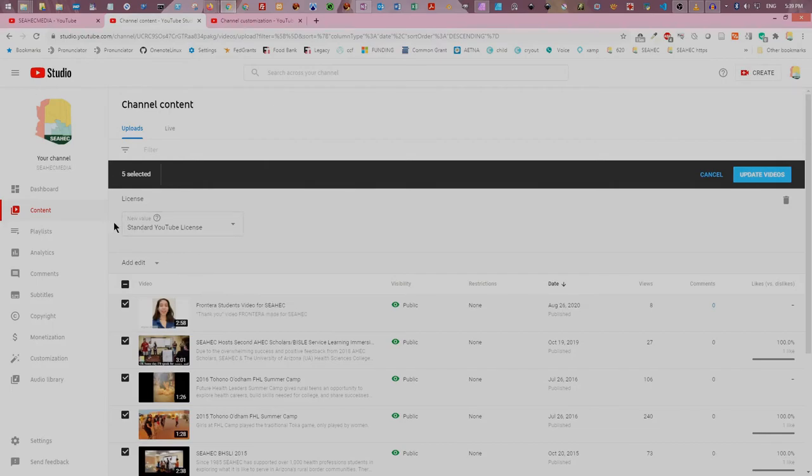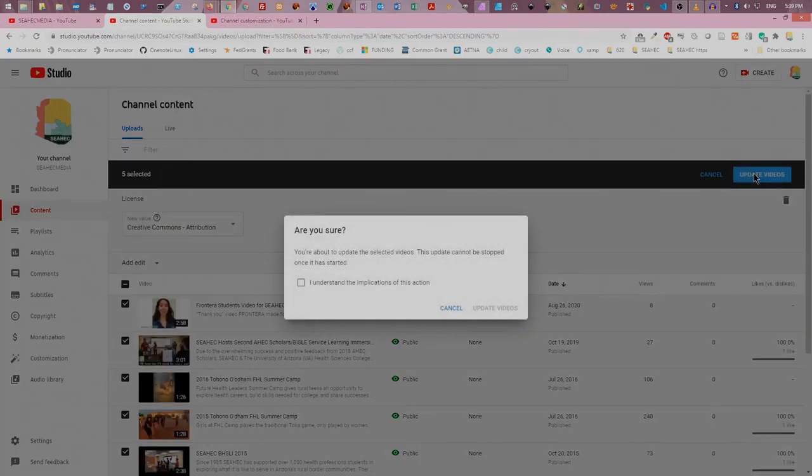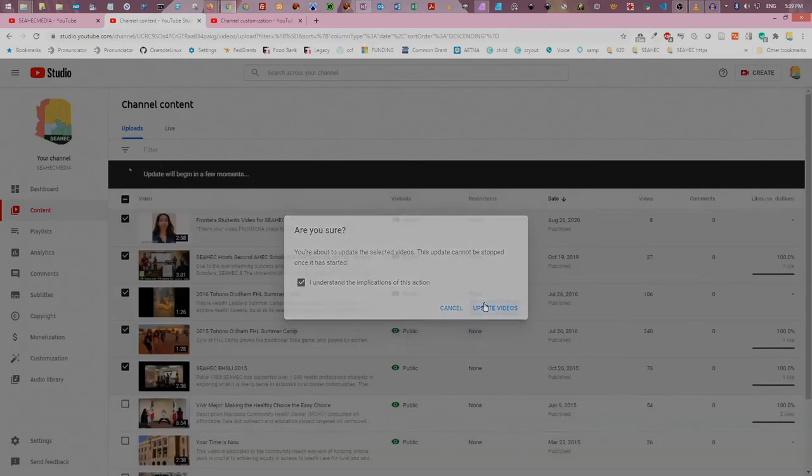Click the down arrow to choose the licensing option you want. Click the blue update videos button on the right. YouTube will ask, are you sure? Click the I understand check box, then click update videos.